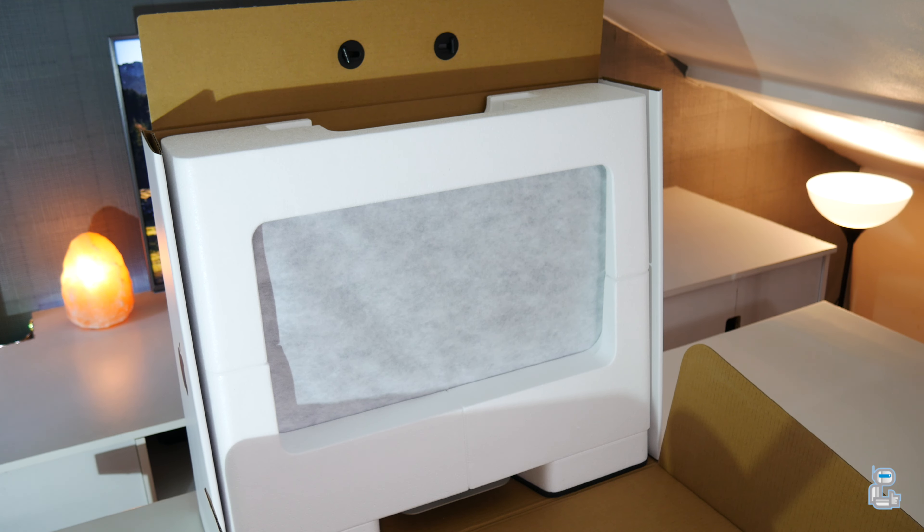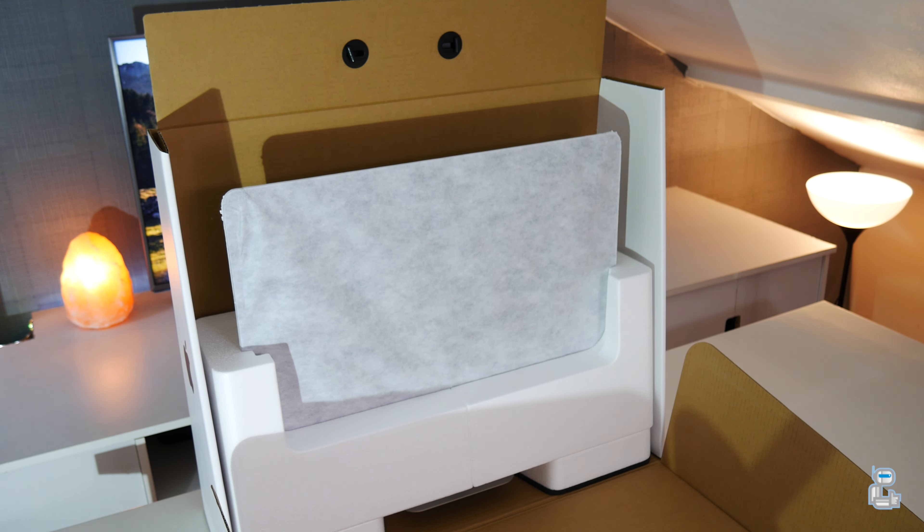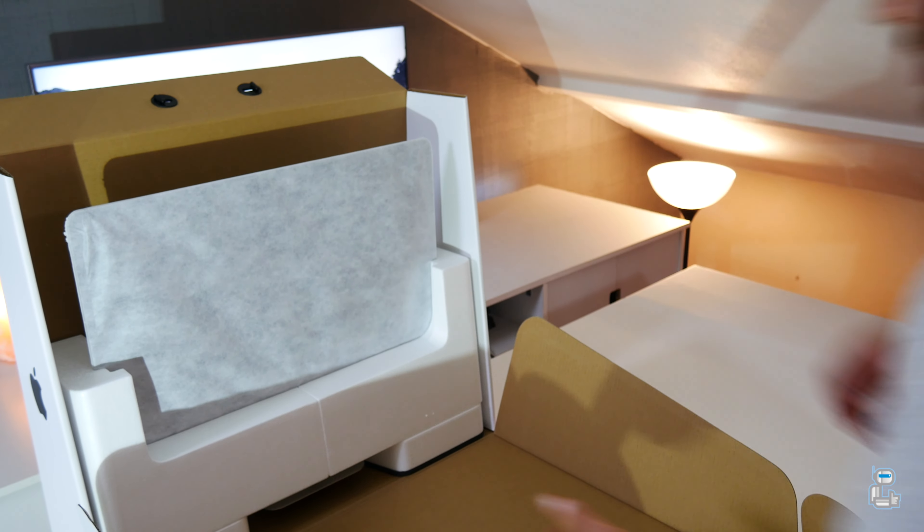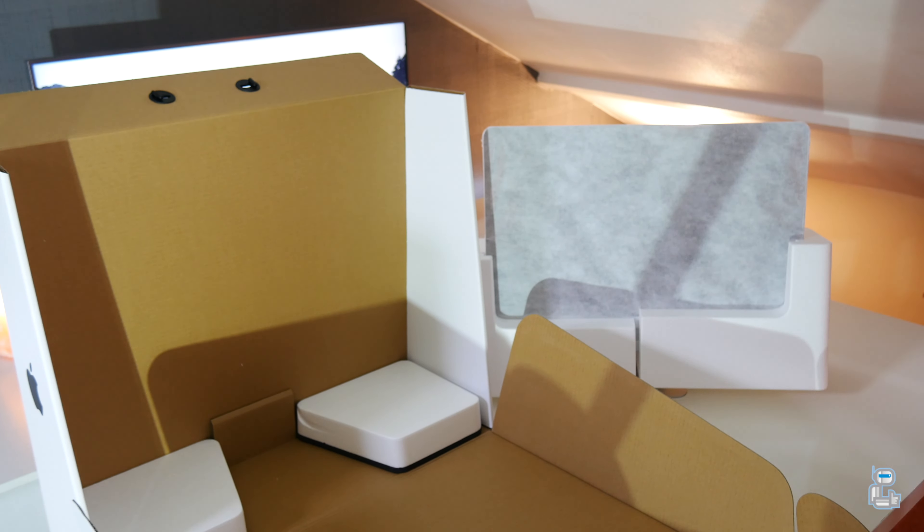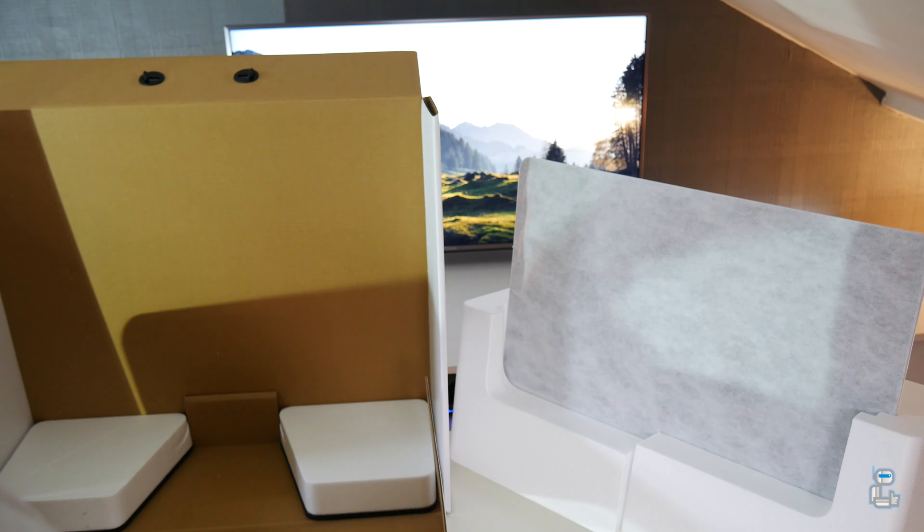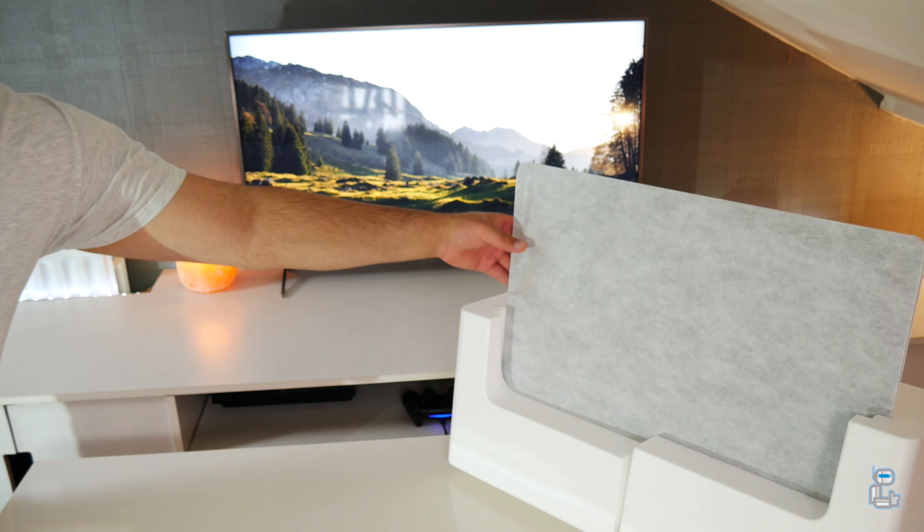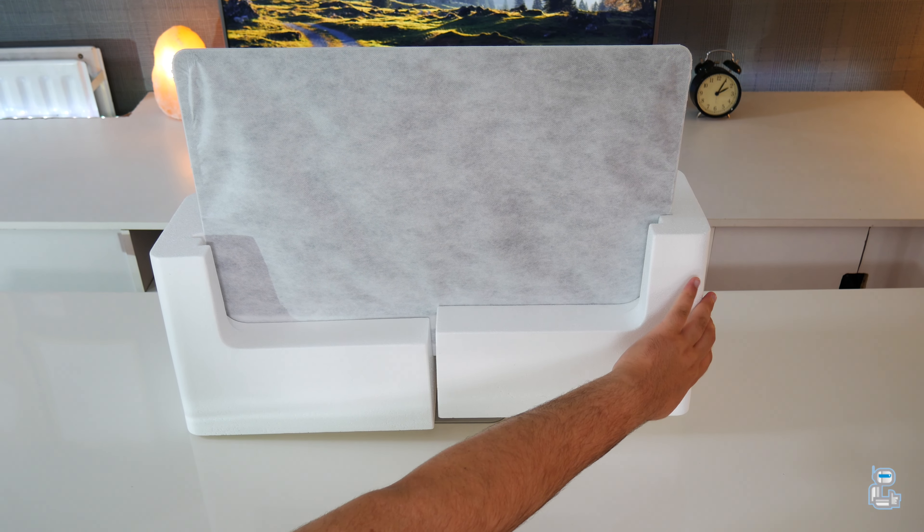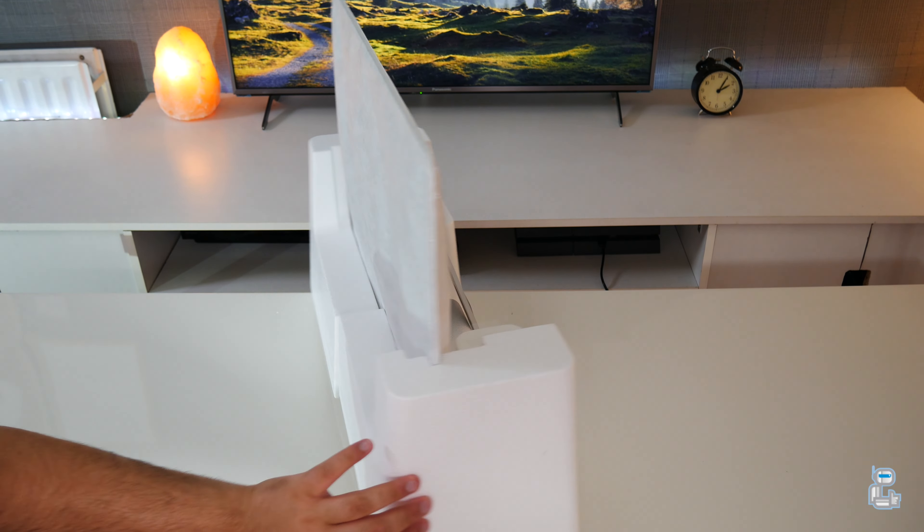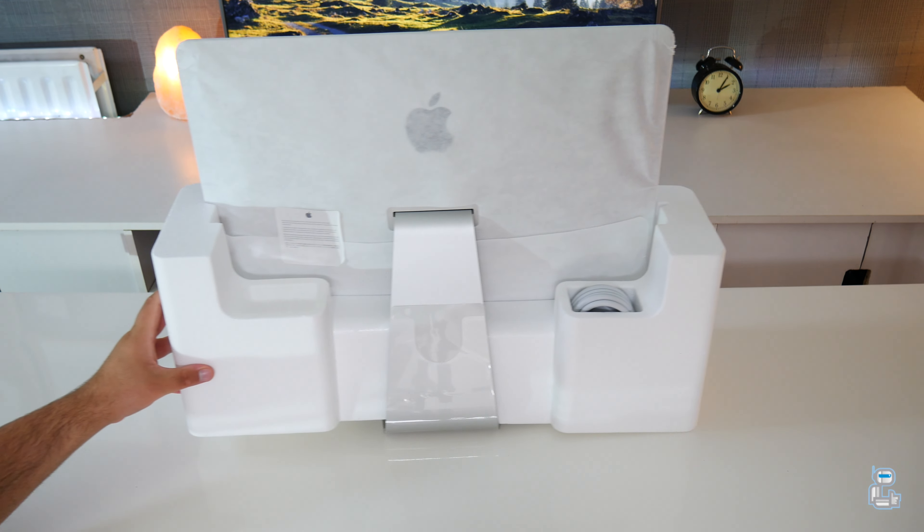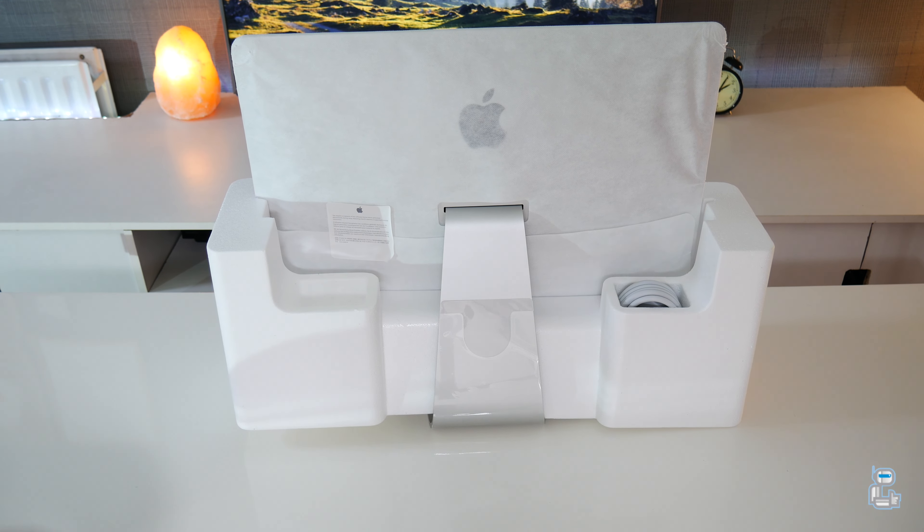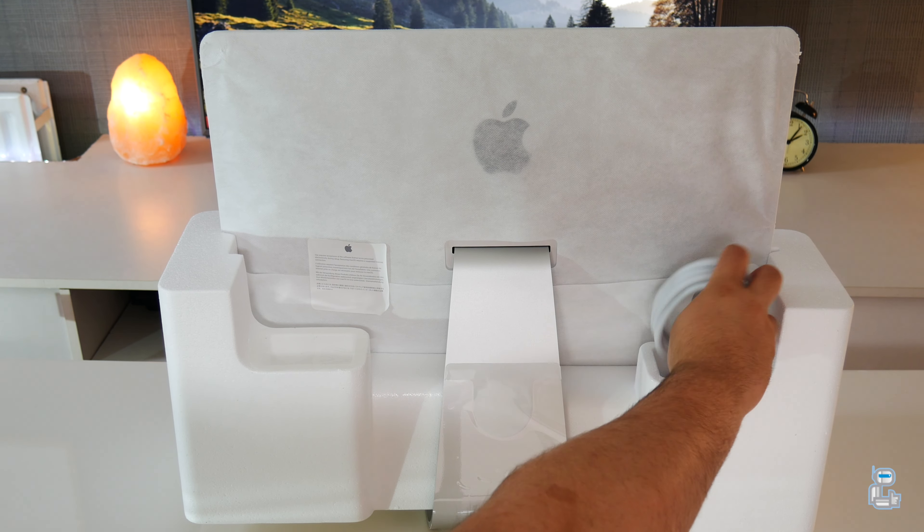Now removing the iMac from the packaging and placing the box to the side, we get a closer look at what other things come included. Taking a closer look at the back of the iMac inside the styrofoam, you will find the single power cord which of course will be used to turn on the iMac.